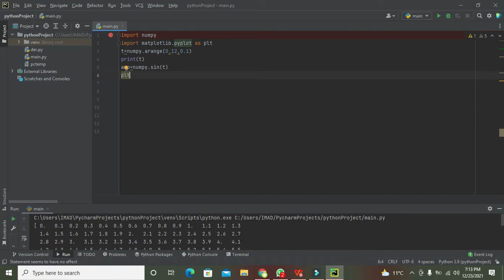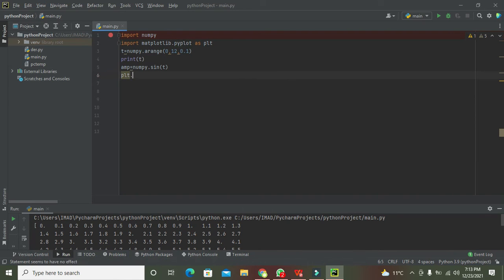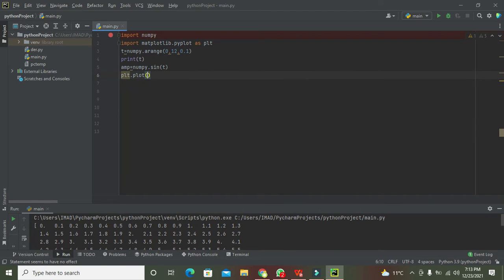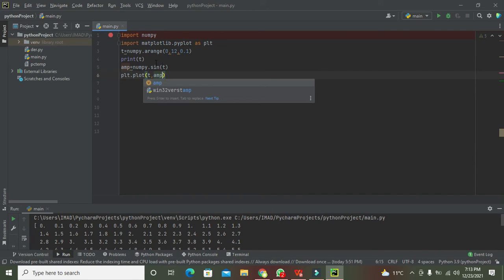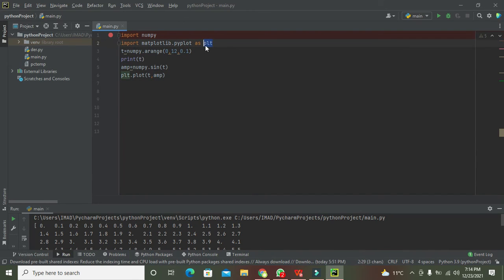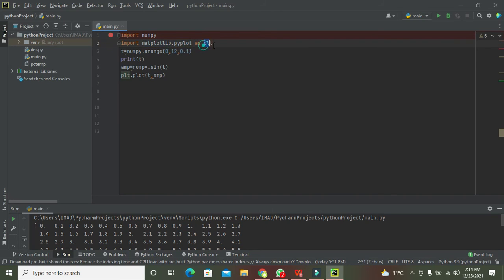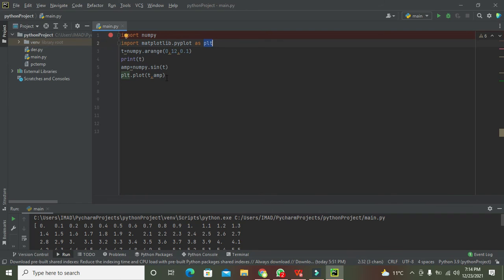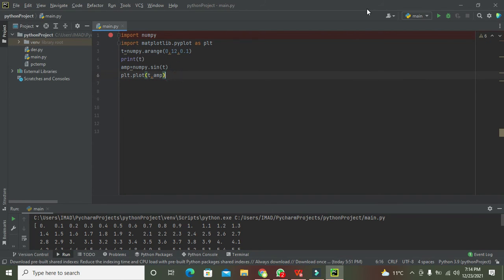Now we need to plot - that is plt.plot t comma amp. We have an object called plt which represents this whole library. So we write plt.plot and plot function will plot both t and amp. So we need to run it out.